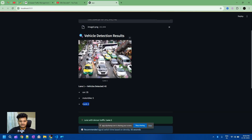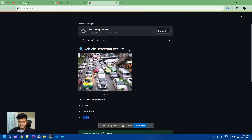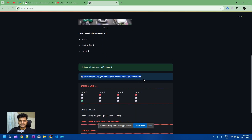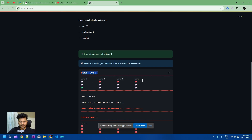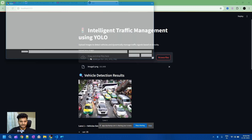You can see there are lanes one through five detected. It detected 35 cars, 5 motorcycles, and 2 trucks. These are approximate values based on what the model was trained on. Lane one has more traffic, so the recommended green light time is 55 seconds. Lane one is now open — you can see all four lanes, and after 55 seconds lane one will close.